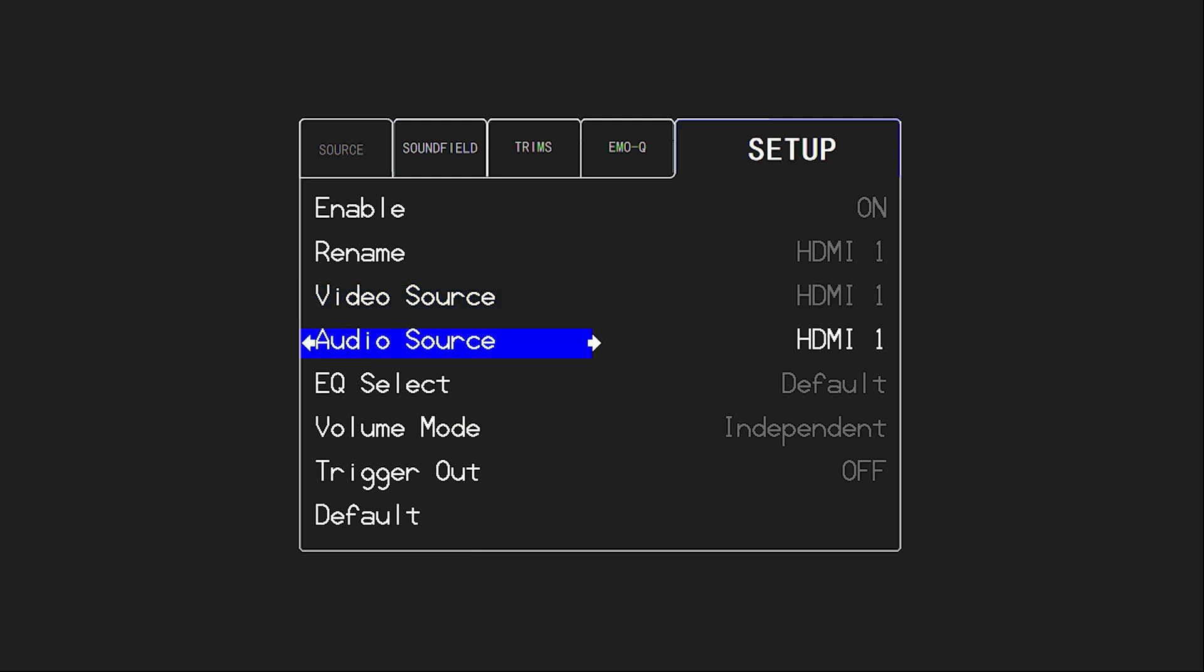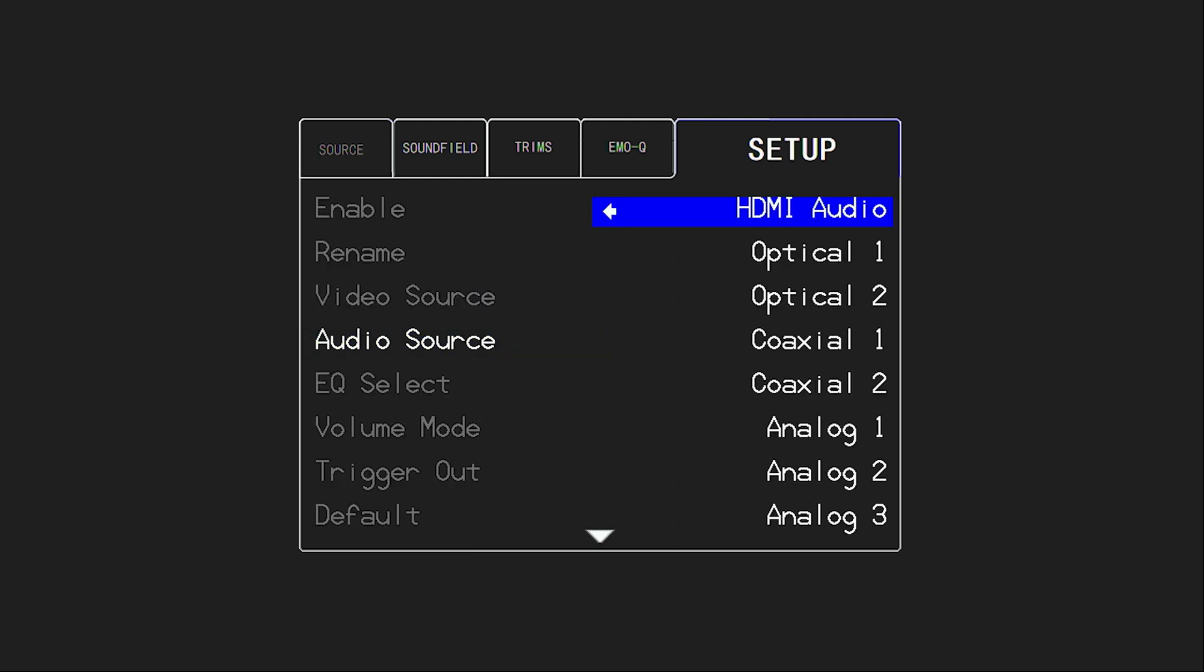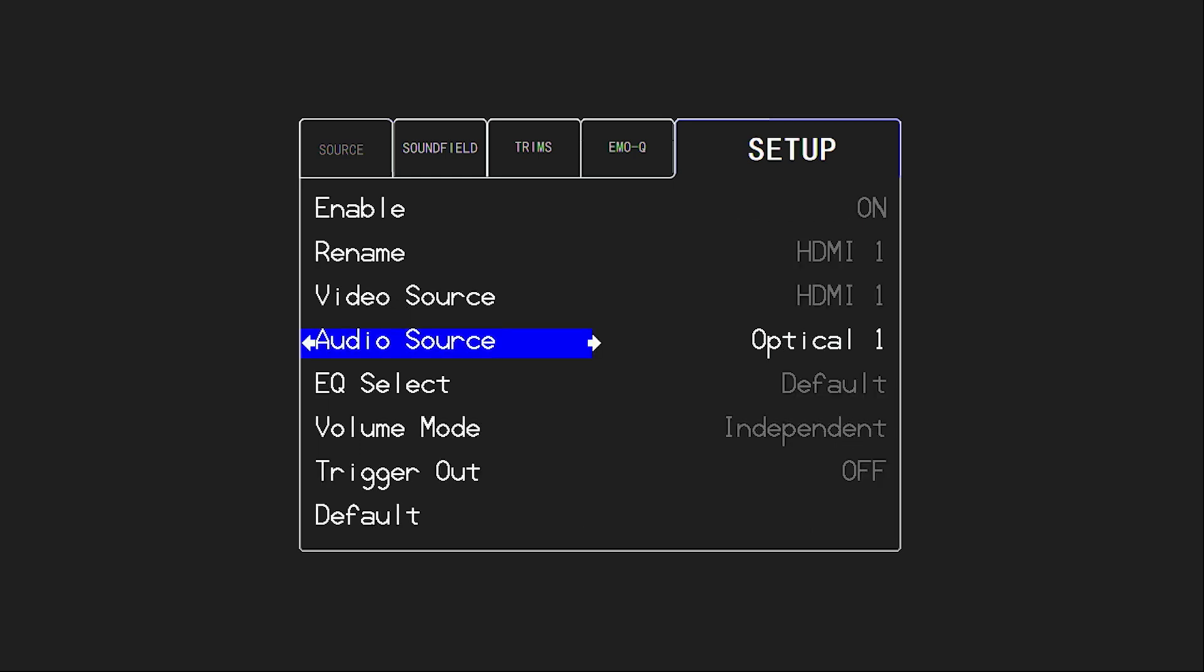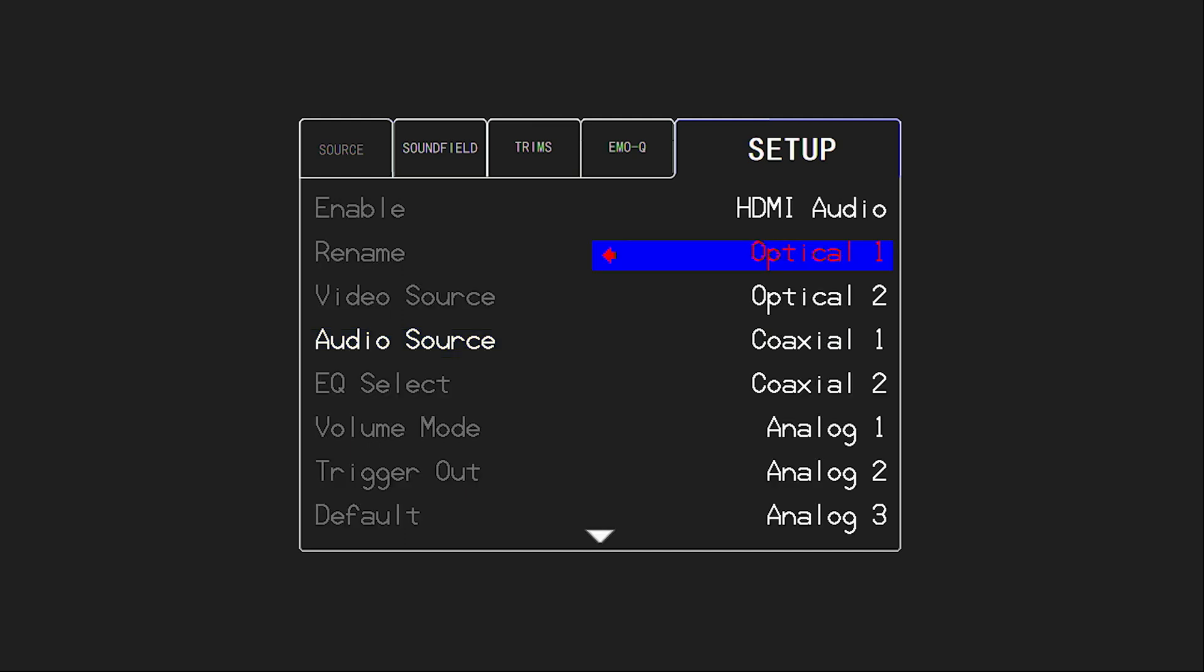But it just gives you a high amount of configurability for how you want to set up your inputs. So in general, I like to leave the video source as the HDMI input that it really goes along with. But for example, if I'm using an HDMI device for video, but I want to listen to optical audio or coax digital audio from a separate connection, we can align a different audio source to any video source fairly easily in the source setup menu.